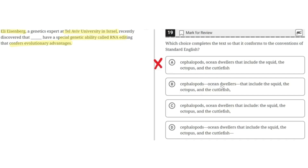Option B says: 'cephalopods dash, ocean dwellers dash, that include the squid, the octopus, and the cuttlefish, comma.' This is incorrect because the dashes are placed incorrectly — they should be placed one before 'ocean' and one after 'cuttlefish,' not after 'dwellers.' So B is incorrect.